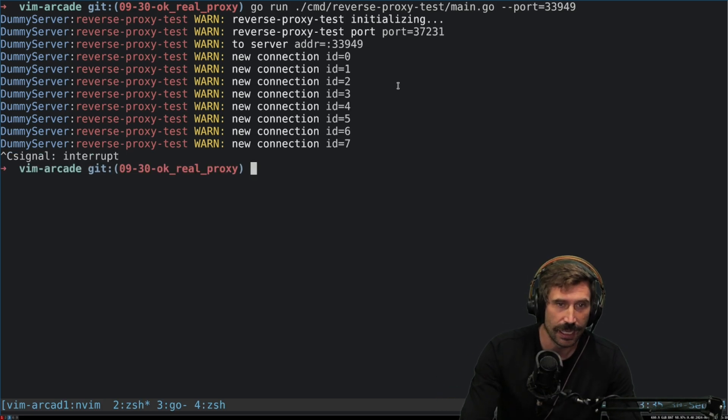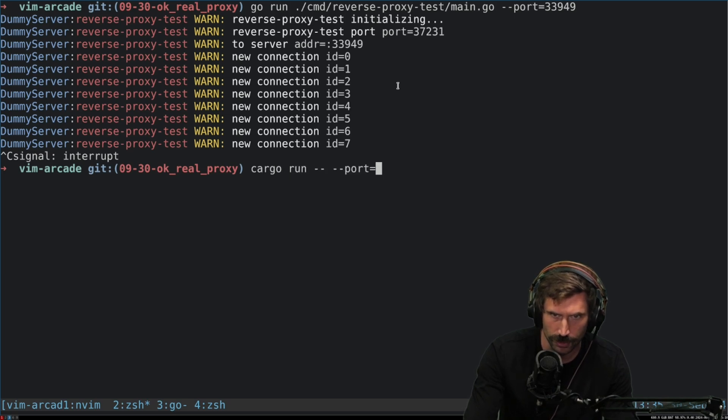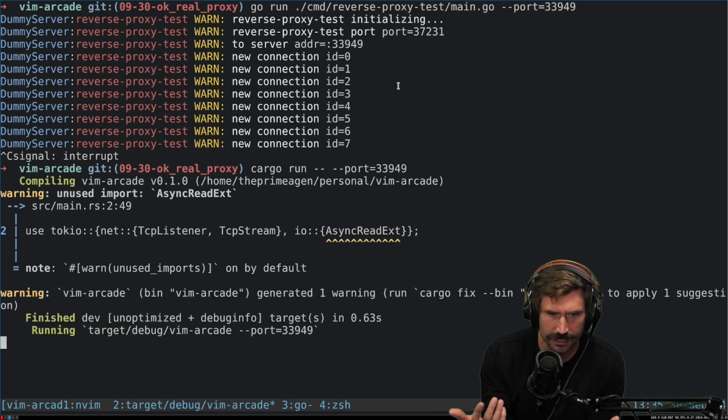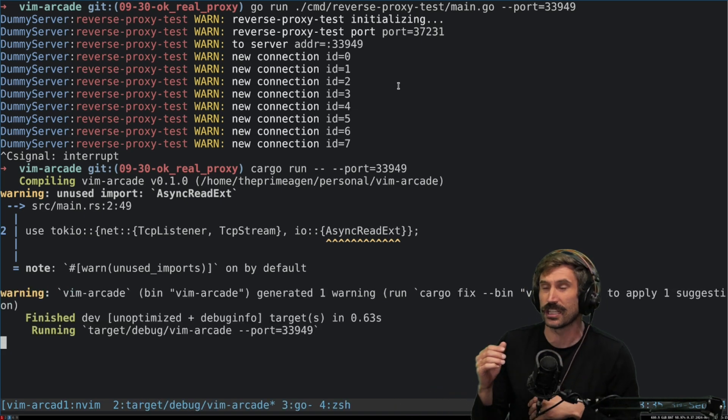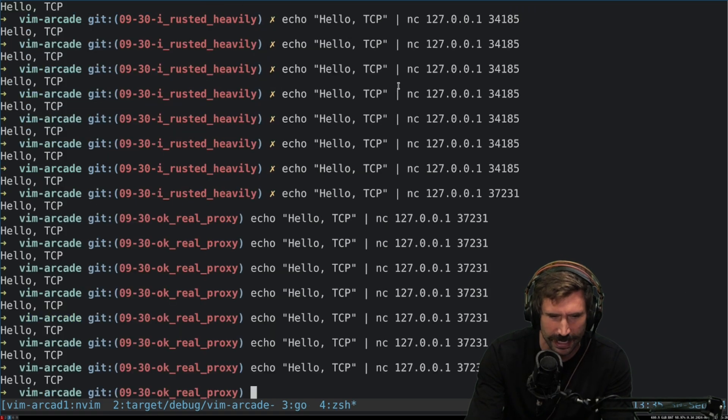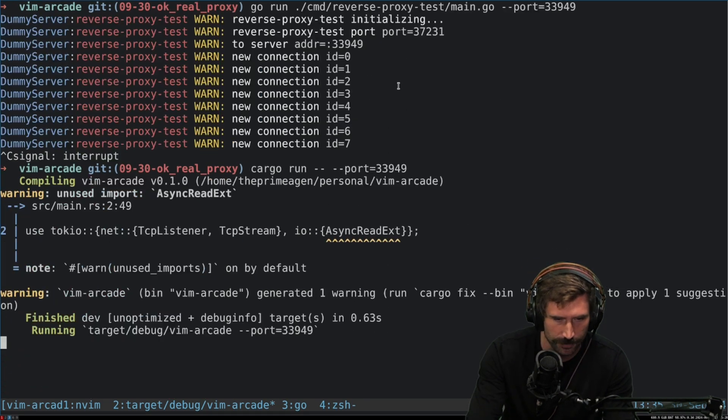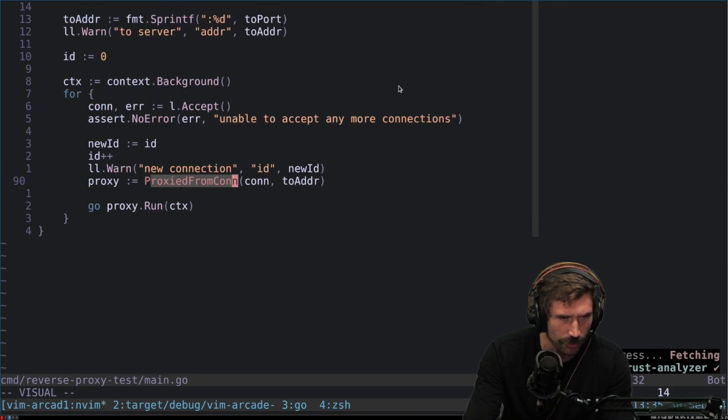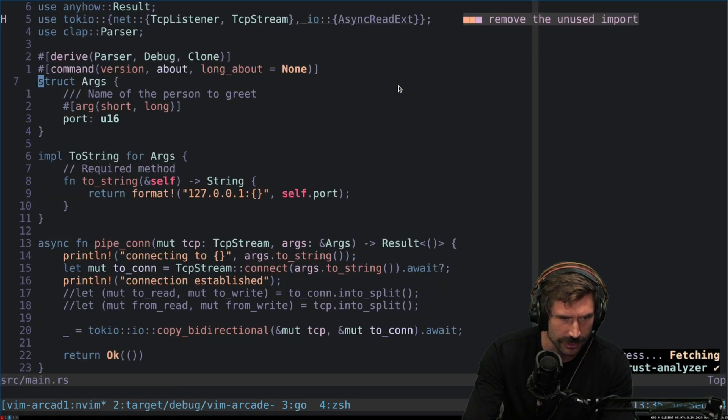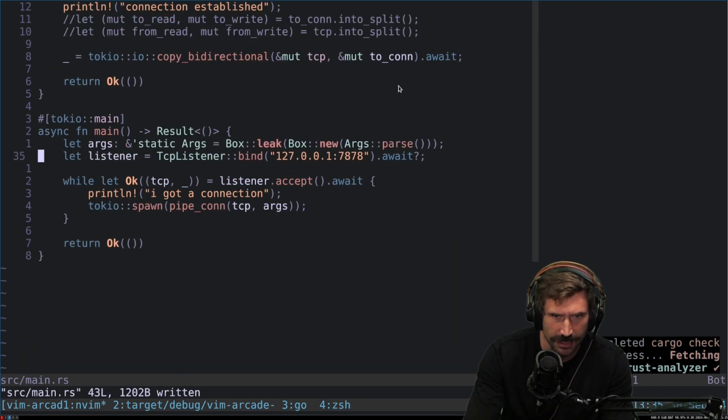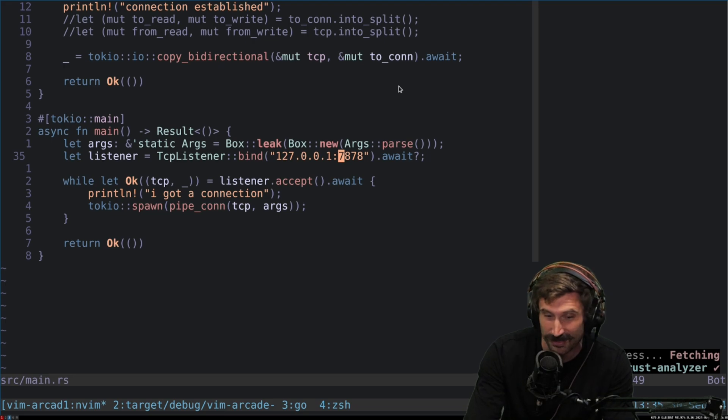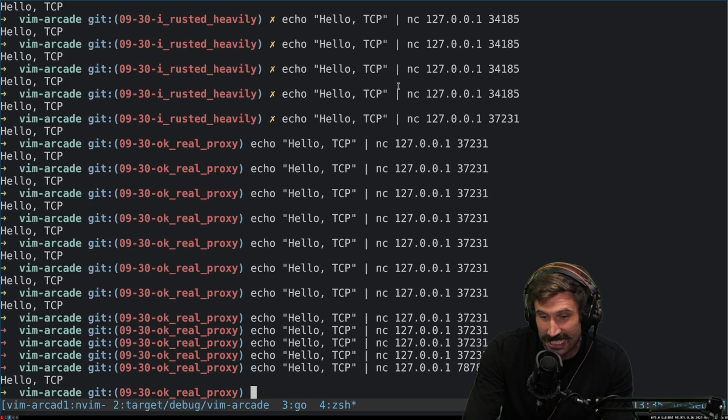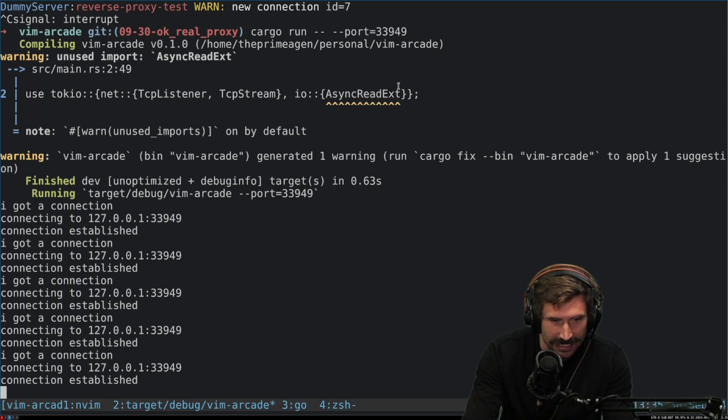But not only that, I also did a little - port 33949 - I also built it in Rust just because I haven't used Rust in so long, I just wanted to try it out again. Same thing. Oh, whoopsie daisies, I forgot I hard-coded Rust. What did I hard-code Rust to? It's 7878. I actually just copied something off the internet so I didn't even hard-code it. There you go. You can see it happens again.